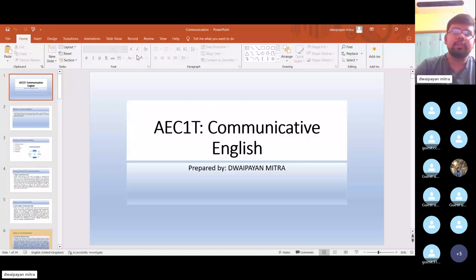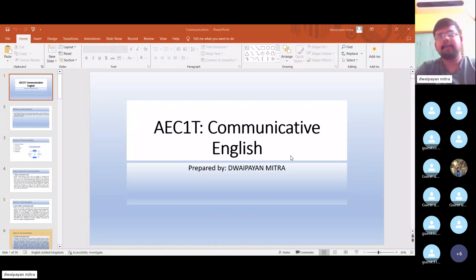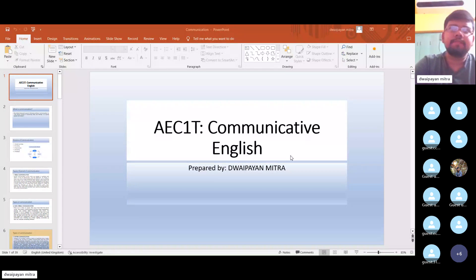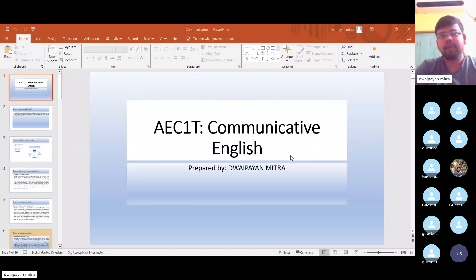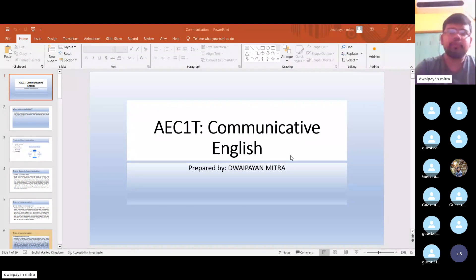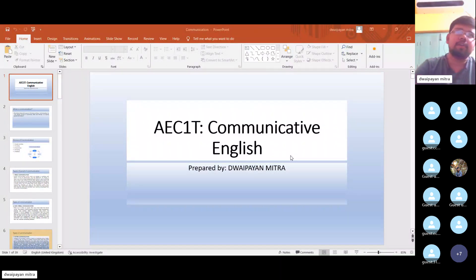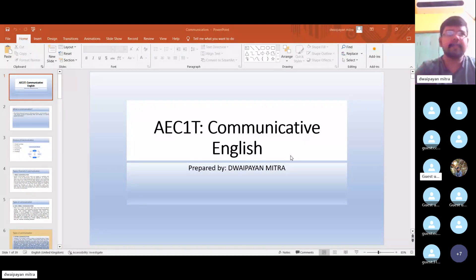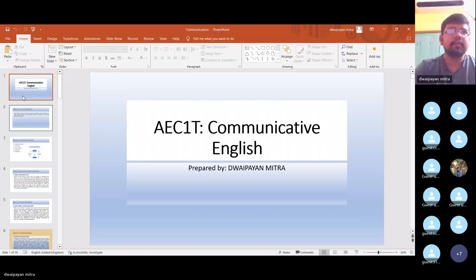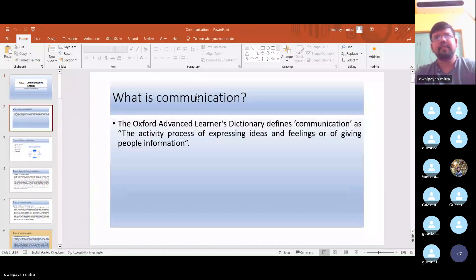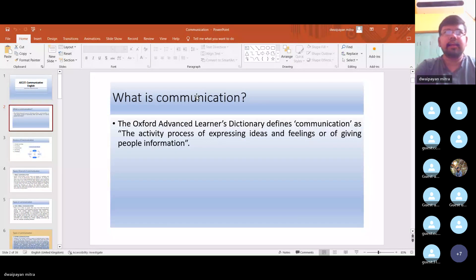So, in today's class, this class is basically for the first semester students of Vidashagor University who have as their compulsory paper the Communicative English. I shall begin topic-wise as per the syllabus. The first topic is: what is communication?